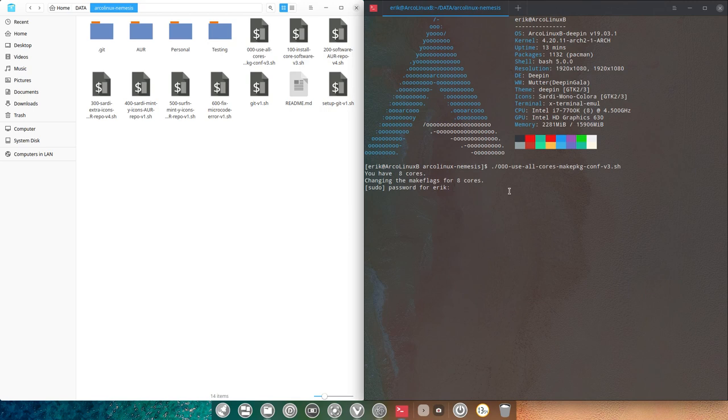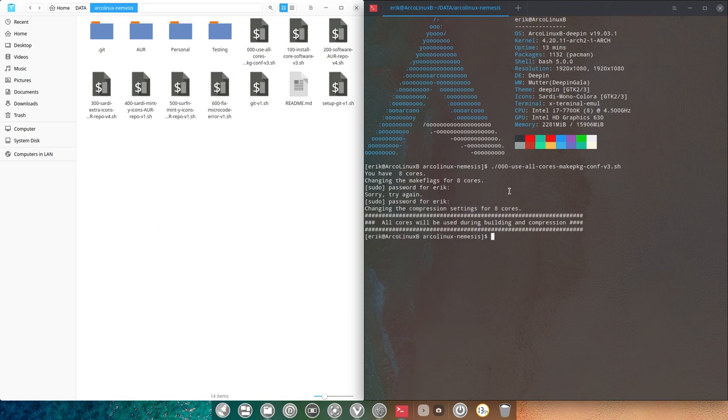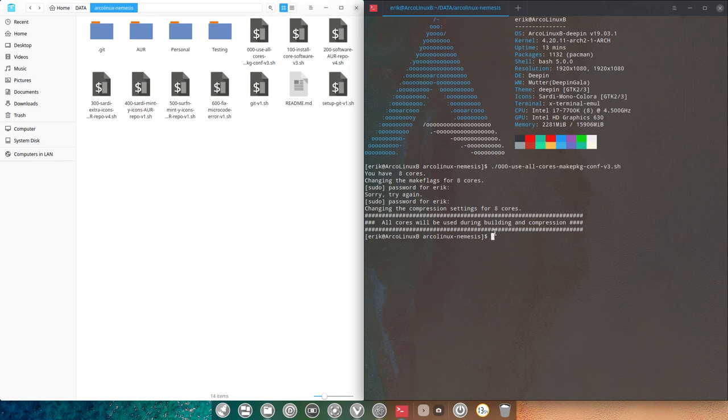I do think my password is wrong. Okay. So my compression settings, the settings of the make package configuration file is now set that all 8 cores are used. So when I do an AUR installation something is gonna be much faster now since 8 cores will be applied, not one.